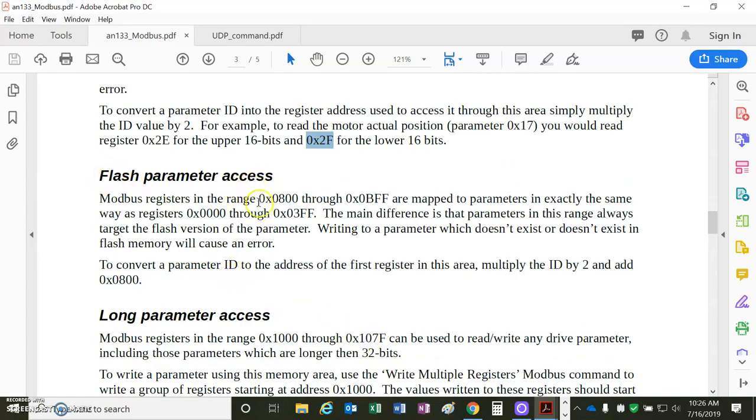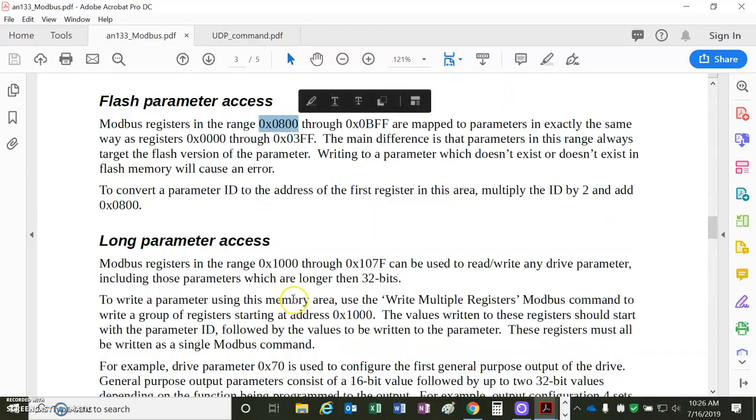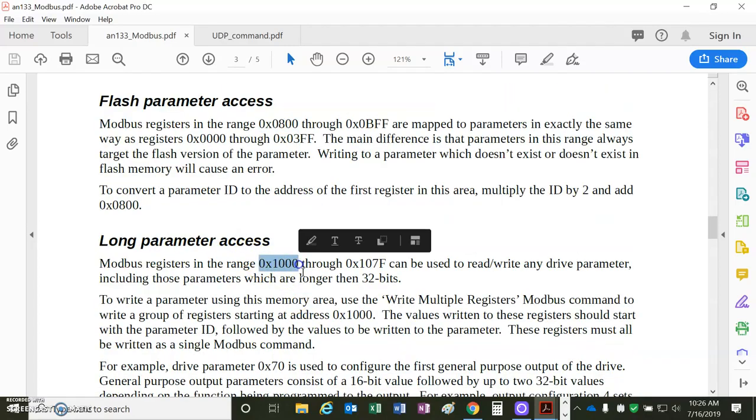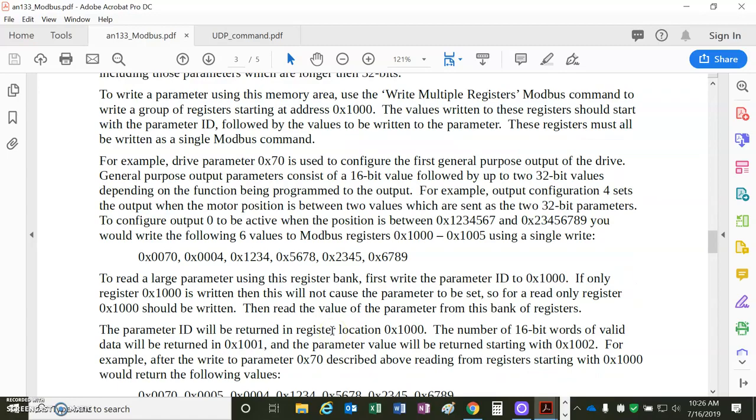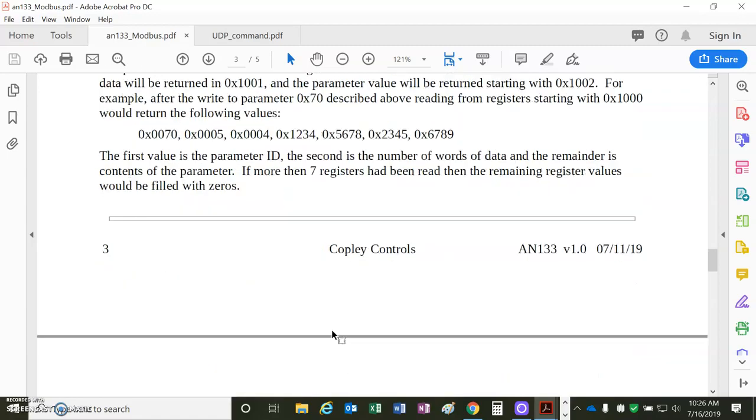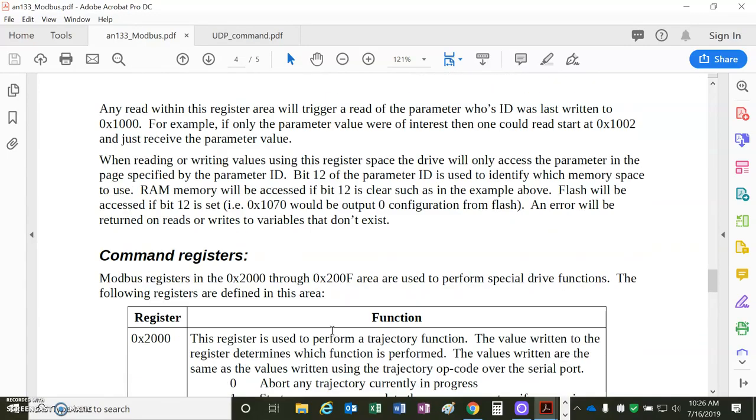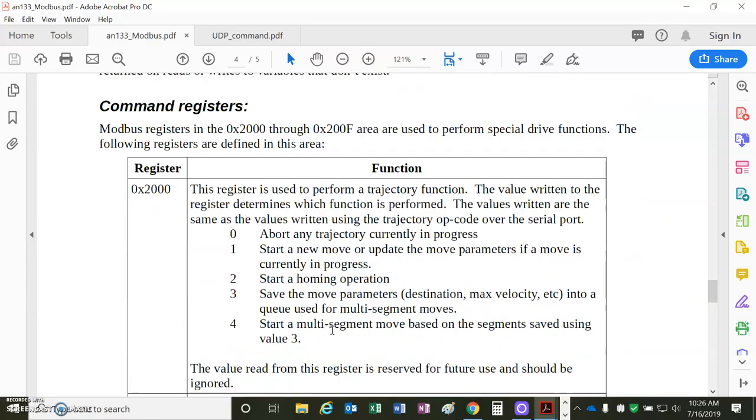Flash starting at 800 hex, long parameters like more than 32 bits like the filters. There's a lot of information about that, so we can read that later.